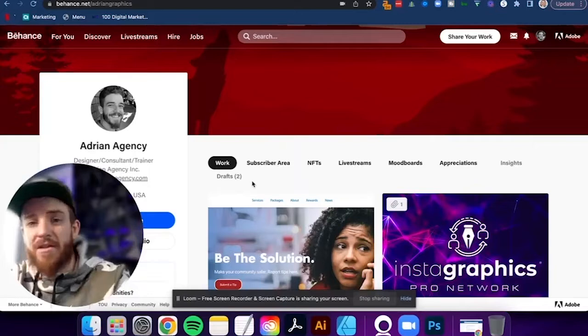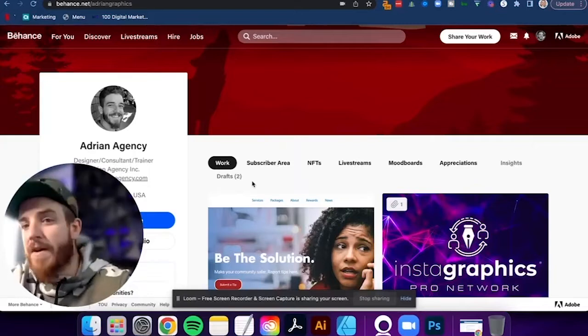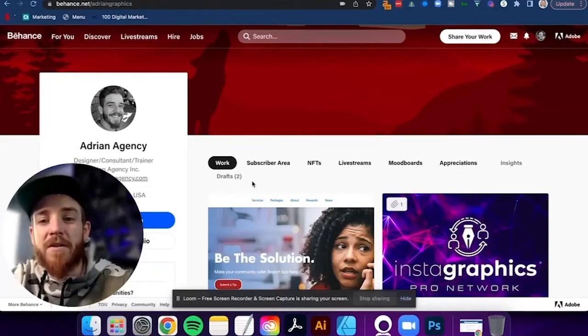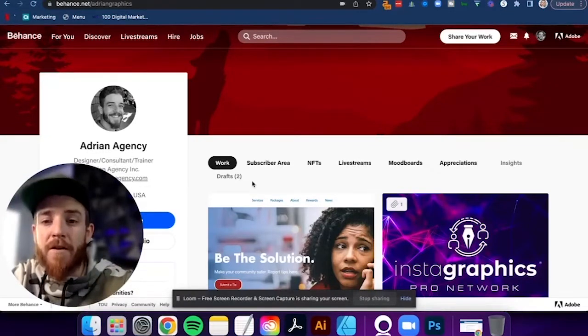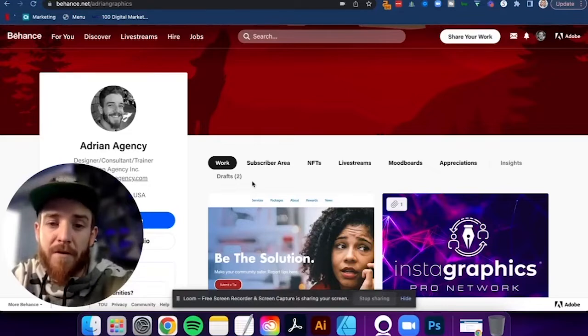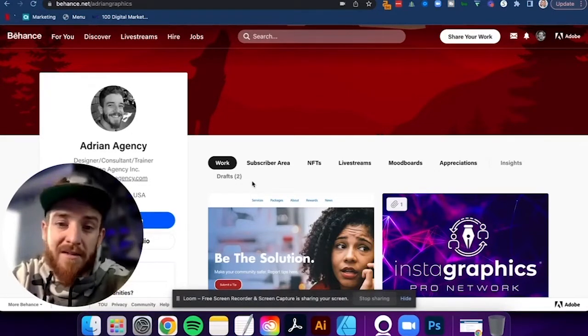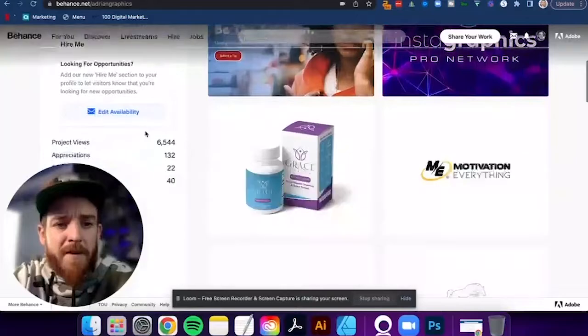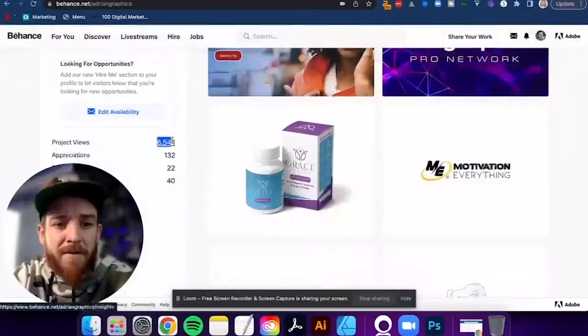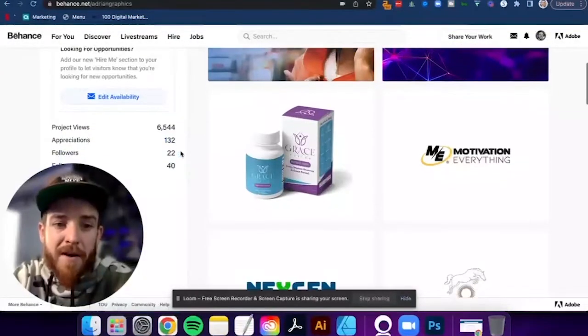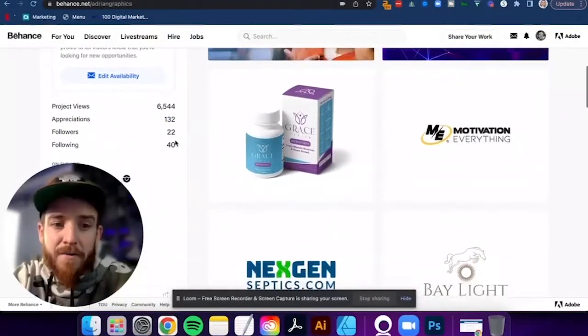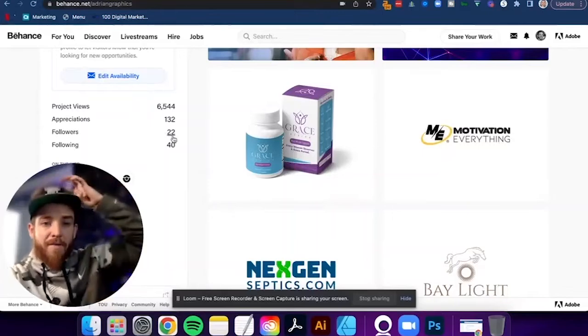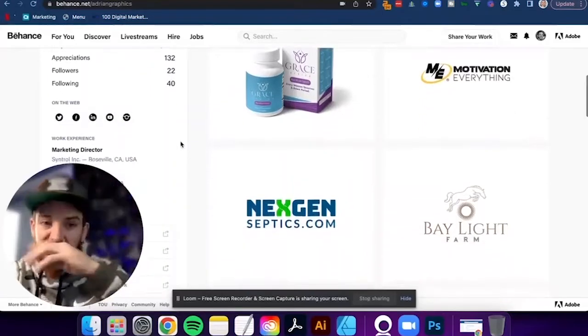Just like you would on Instagram, just like you would on Facebook, 15 million views is very, very good. That's a lot of traffic. And if you can funnel 1,000, 2,000, 10,000, 20,000 views to your profile, how many people do you think you can convert and attract to wanting to work with you? So you can see on my profile here, I have 6,500 views on my profile, 132 appreciations, 22 followers, and I'm following 40 people.